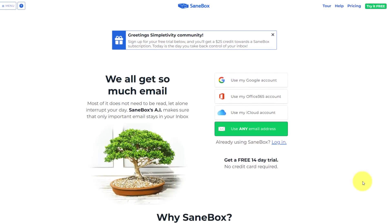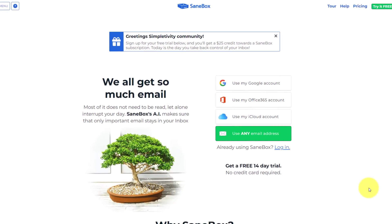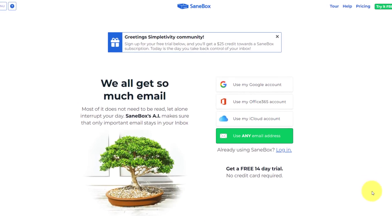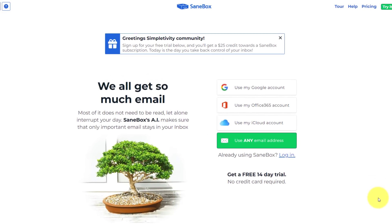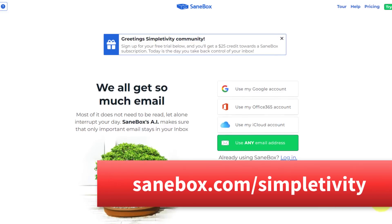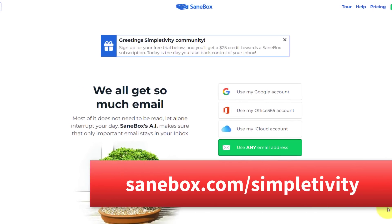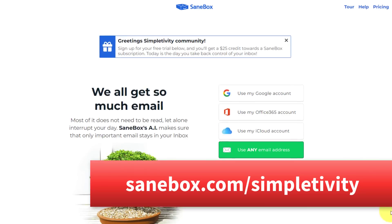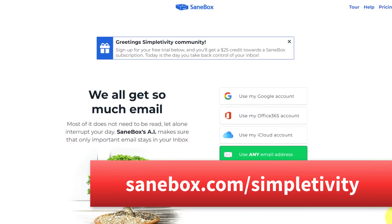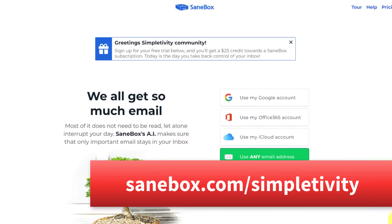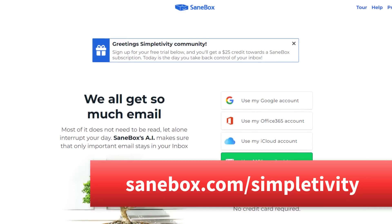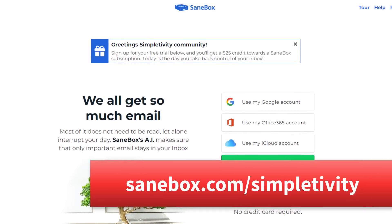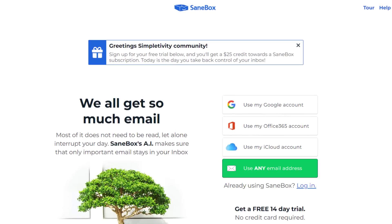Now, if you're tired of drowning in all of that email, I have a special offer for you. If you go to sanebox.com/simpletivity, you can sign up for the free trial and get a $25 credit if you choose to continue with this subscription. To learn more, see the link in the description below.